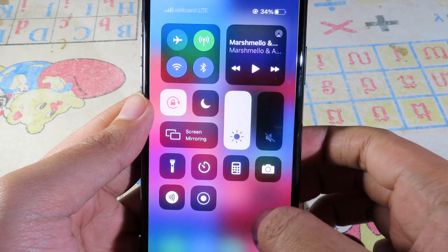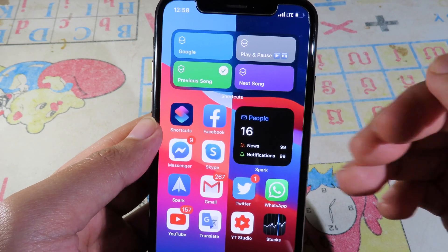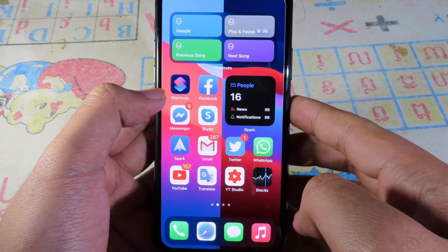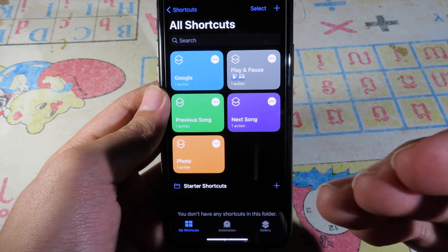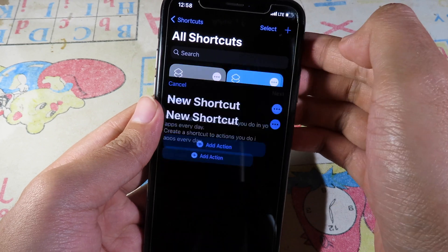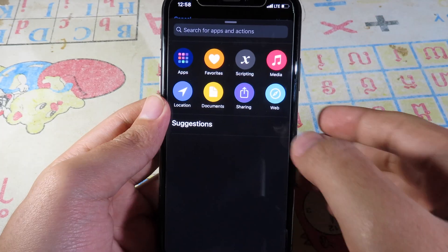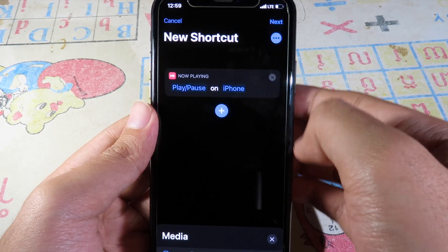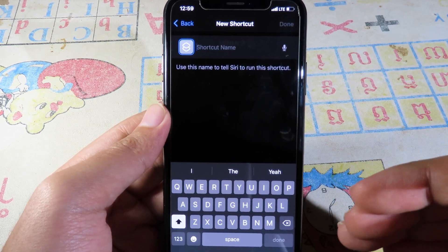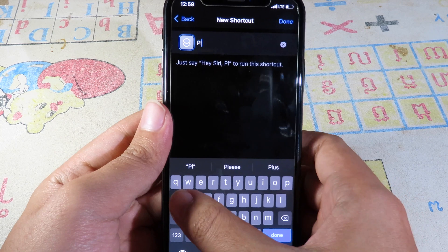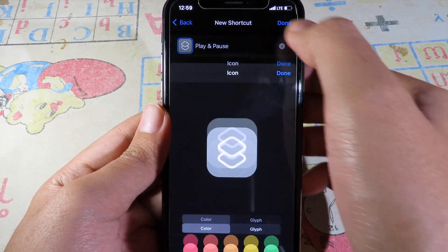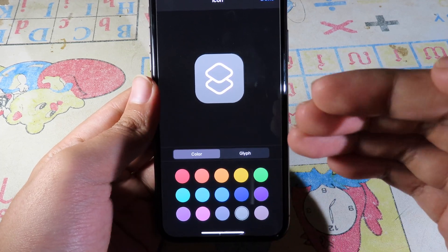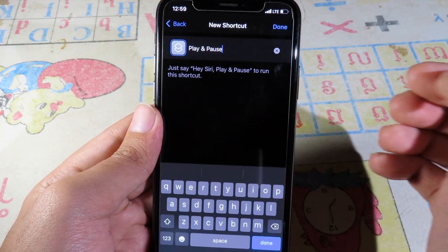I can also click to go to the previous or next song. To create the play/pause shortcut, go to Shortcuts, tap the plus button, tap 'Add Action', go to Media, scroll down to find 'Play or Pause', then click Next. Give your shortcut a name — I'll type 'Play and Pause'. You can also change the color and icon. Click Done.